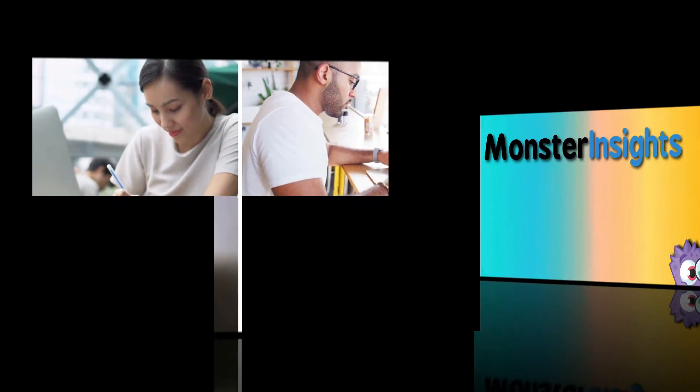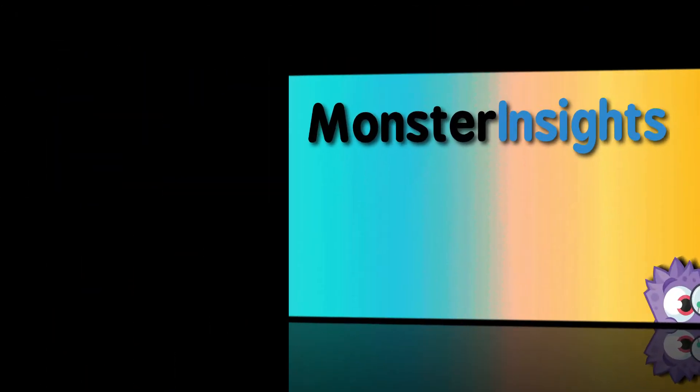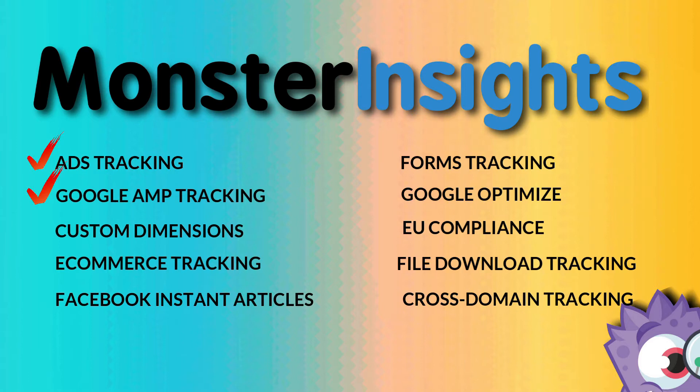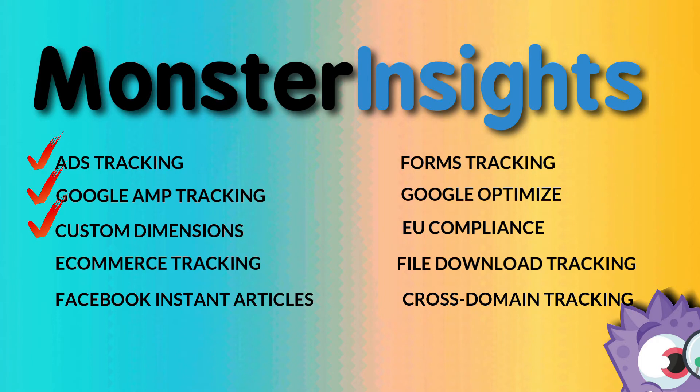MonsterInsights lets you track your Google AdSense banners and see who's clicking on them and then optimize them to increase your revenue. And with the click of a button, you can enable AMP, the Accelerated Mobile Pages Tracking, and get accurate data about your mobile visitors. You can create custom dimensions to track the performance of authors, categories, tags,